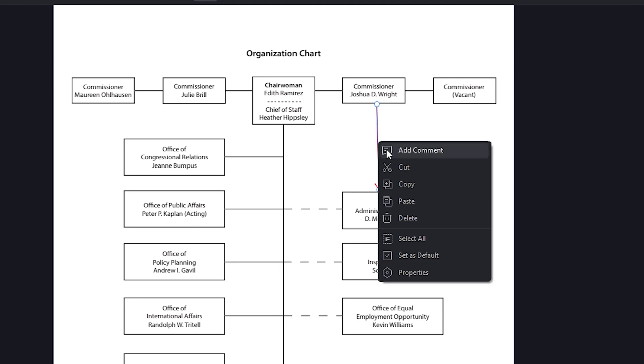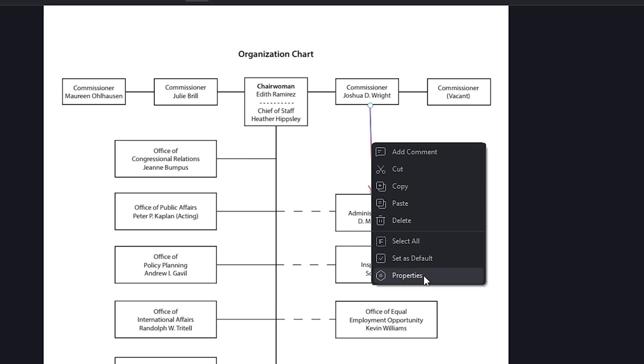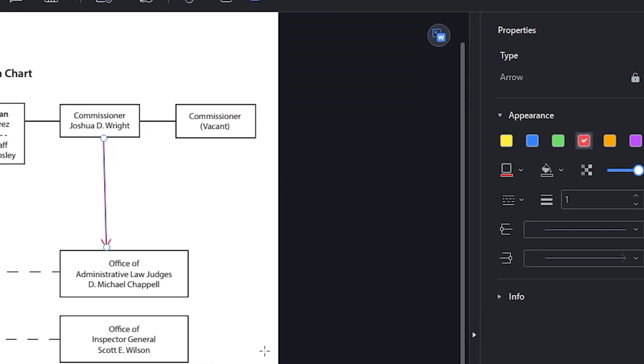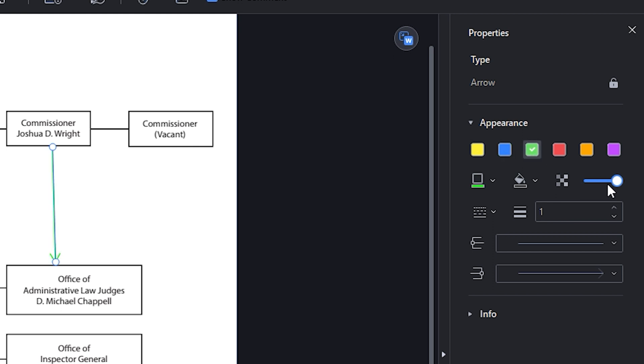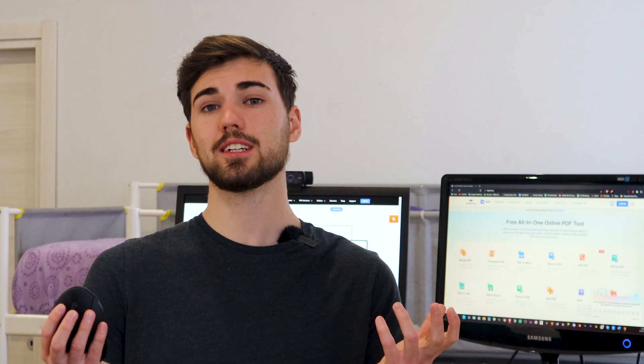If you want to change the appearance of the arrow, PDFelement has some basic but very convenient options for doing so. To edit this shape, right-click on it and from the drop-down menu, select Properties. A section will open where you can edit the appearance of the arrow. Here you can find tools to change the color, thickness, and transparency, as well as add shapes at the start and/or end of the arrow. And that was it.